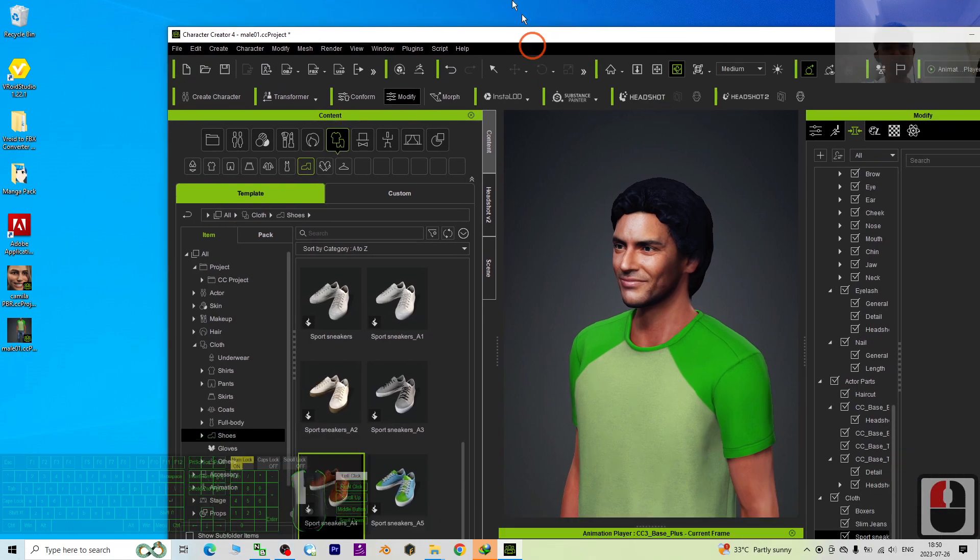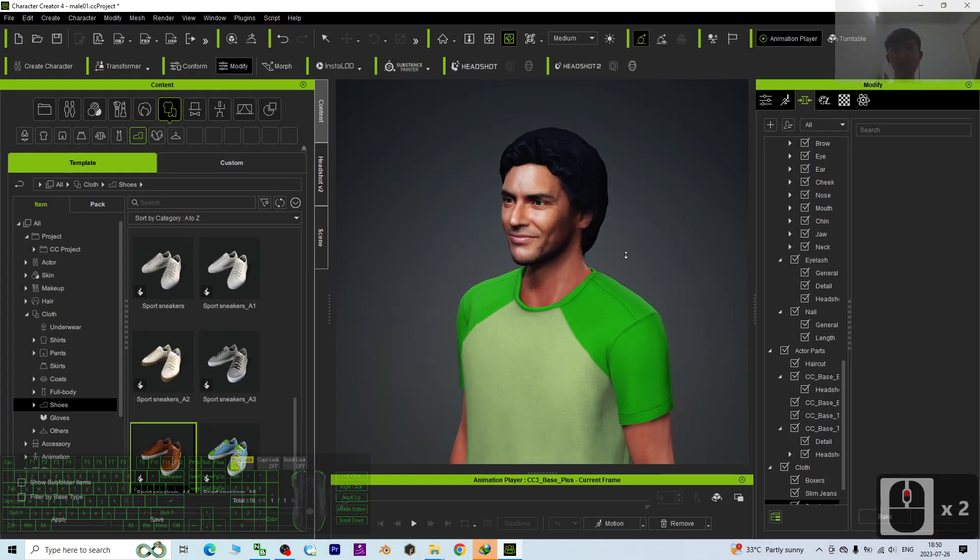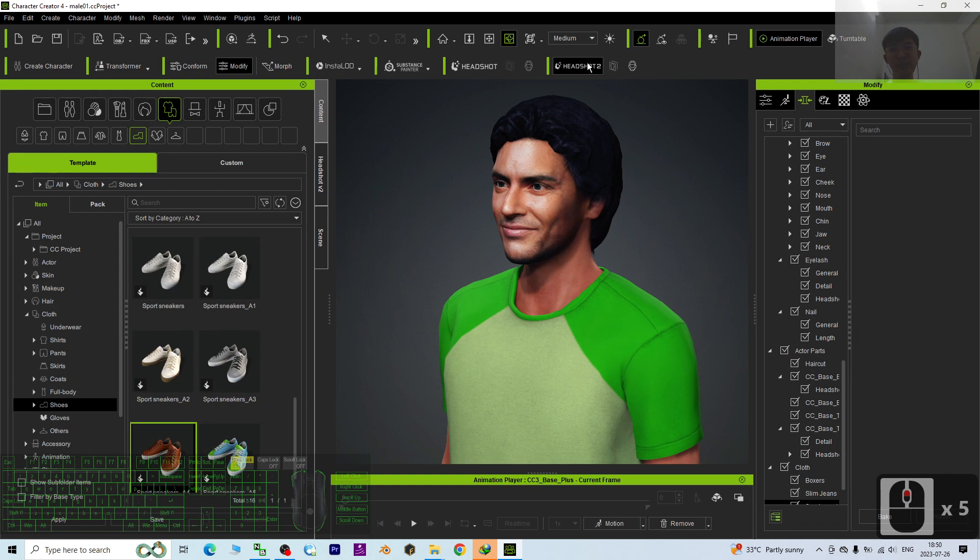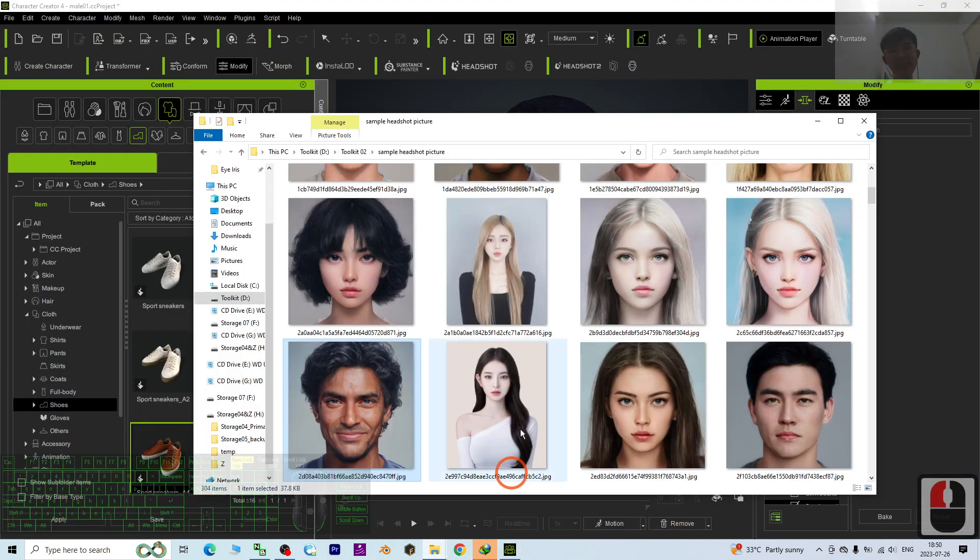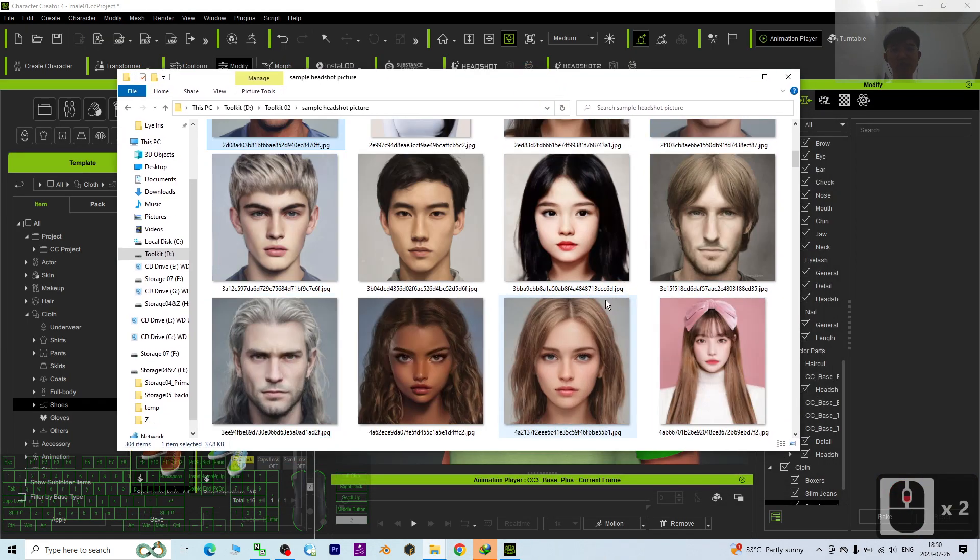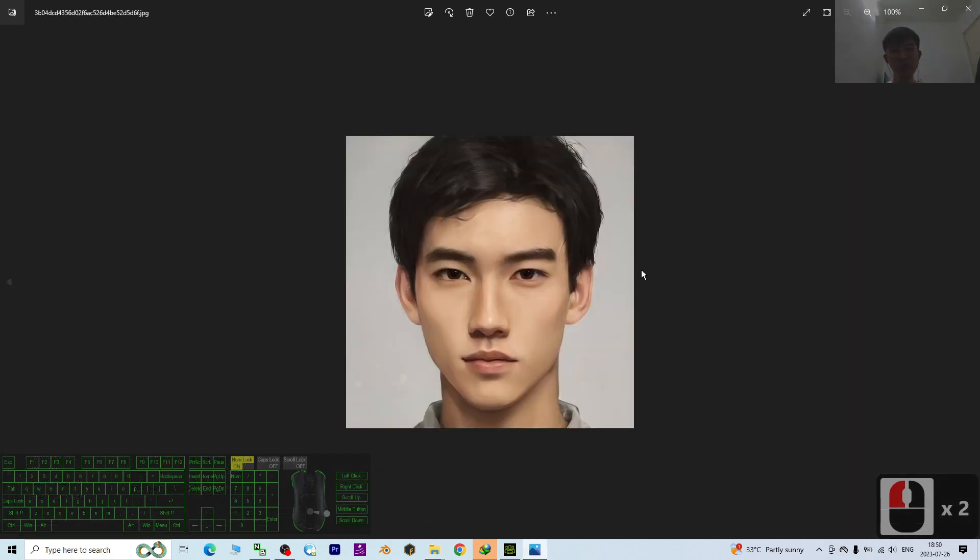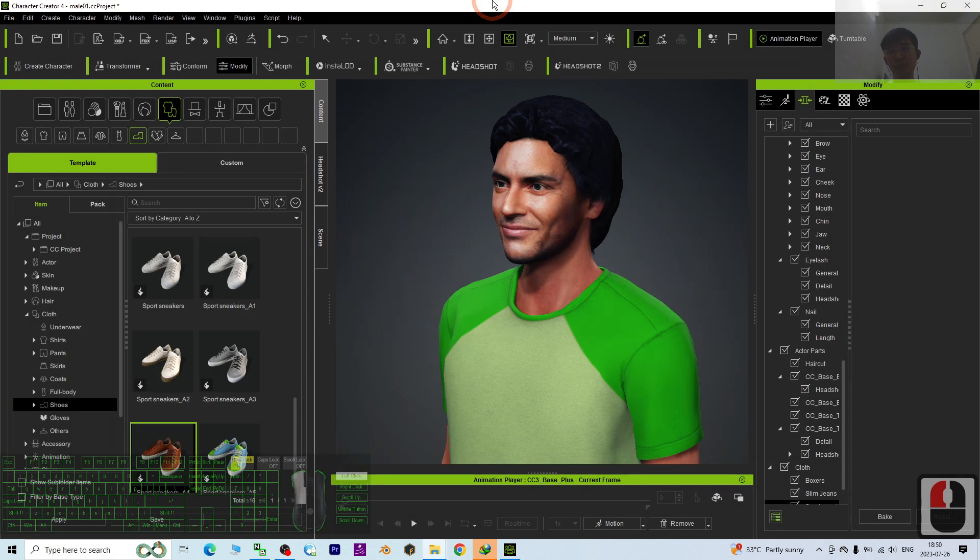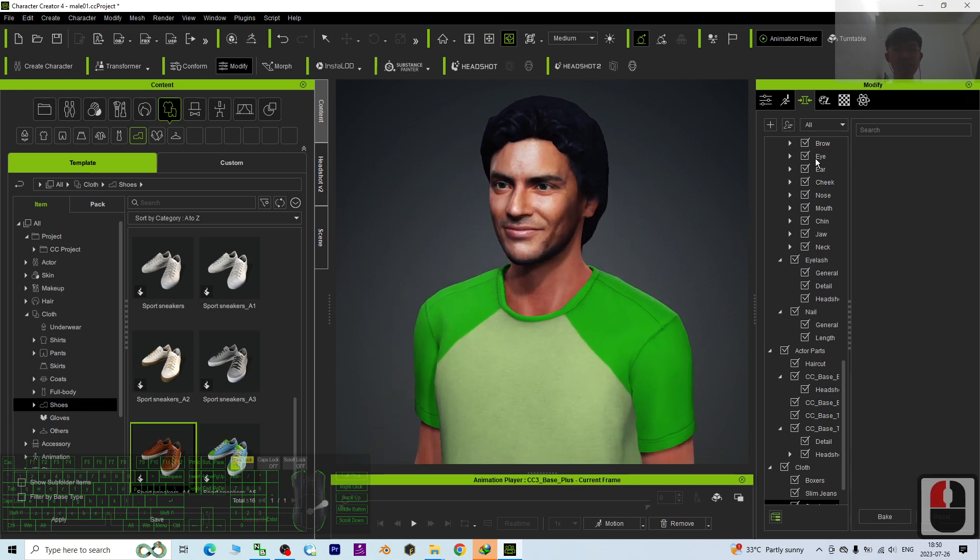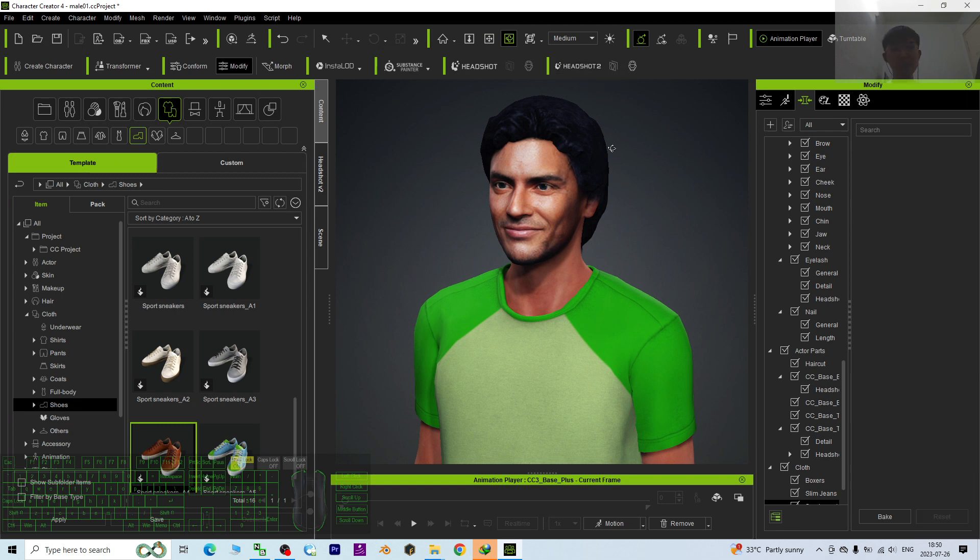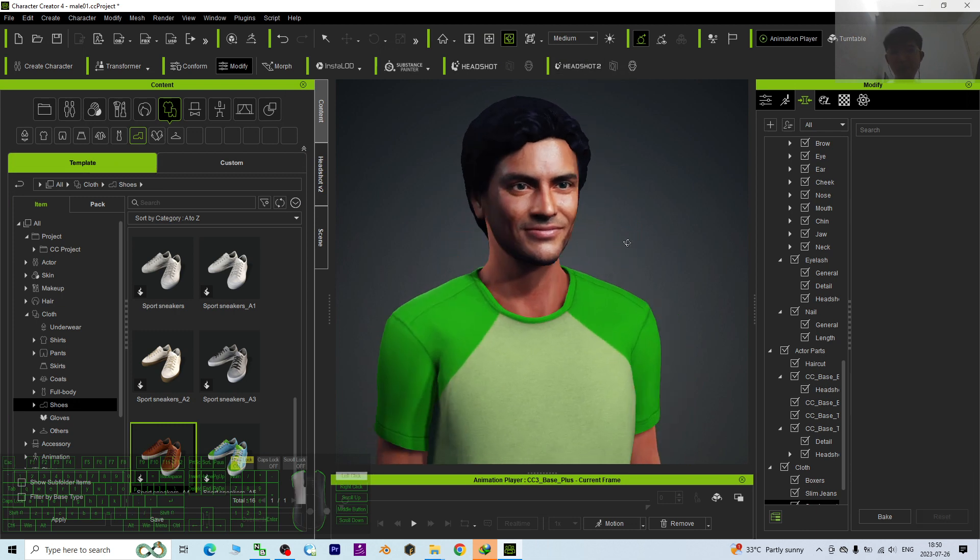Alright, that's all for today about my tutorial and sharing on how to use the Headshot tool to perform the AI analyzing to convert any of the headshot picture from picture to 3D avatar in Character Creator 4. This function, this plugin, is really useful. You can get the Headshot 2 plugin from my video description link and you can get it from the official site.